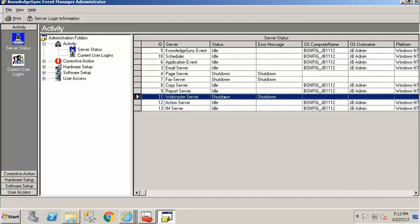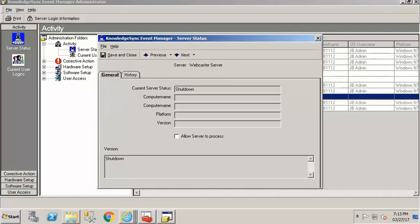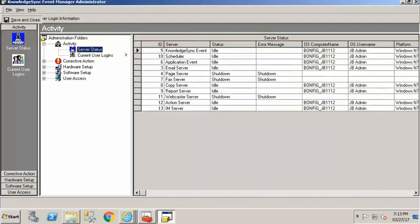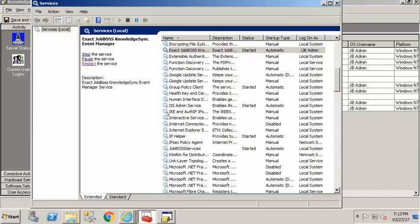Now by default this is going to be shut down or idle or it's not going to be processing but if you double click on it and check this box it says allow server to process save and close. Now it is going to be ready to run that webcasting updating and all you have to do is come into services on your computer.